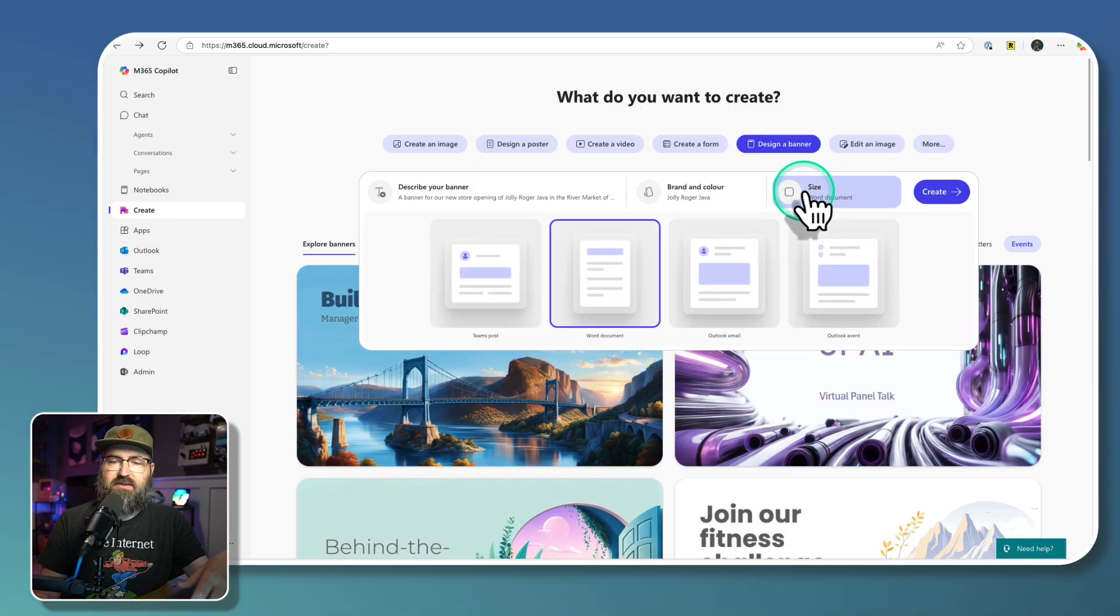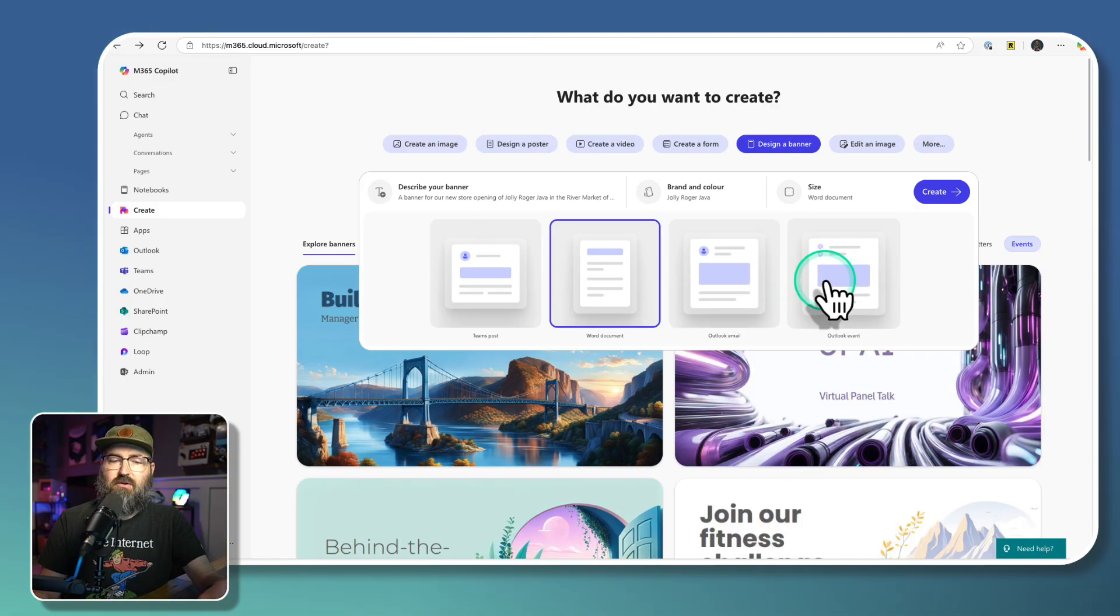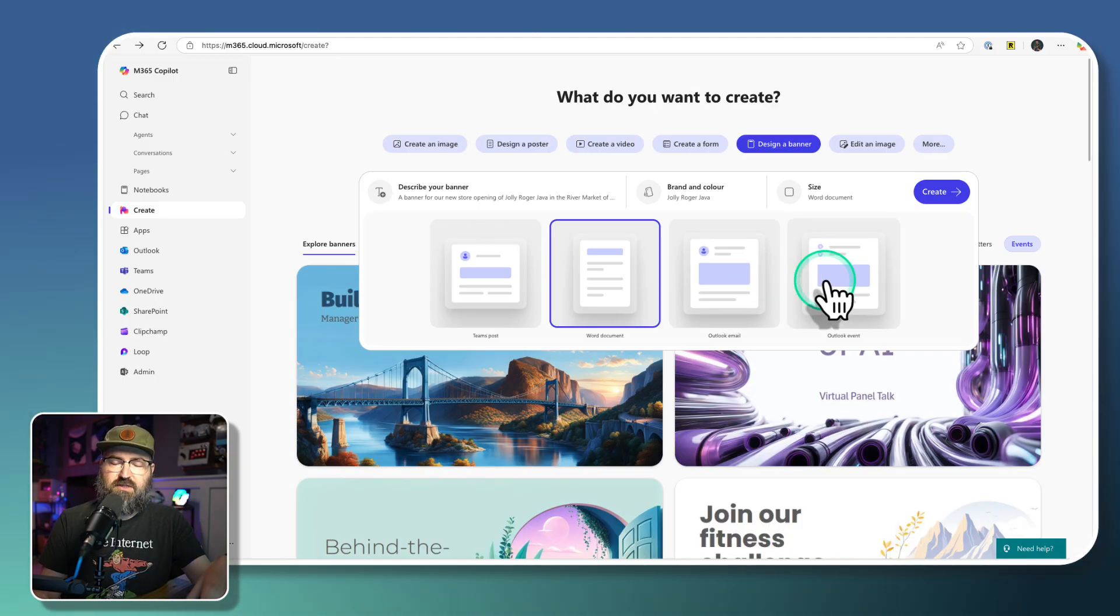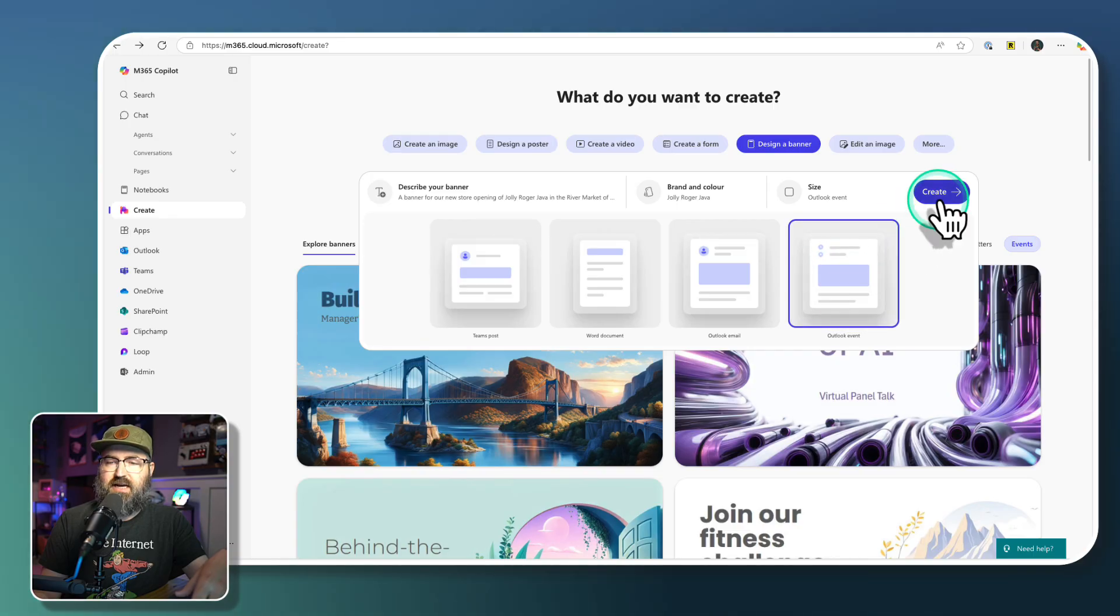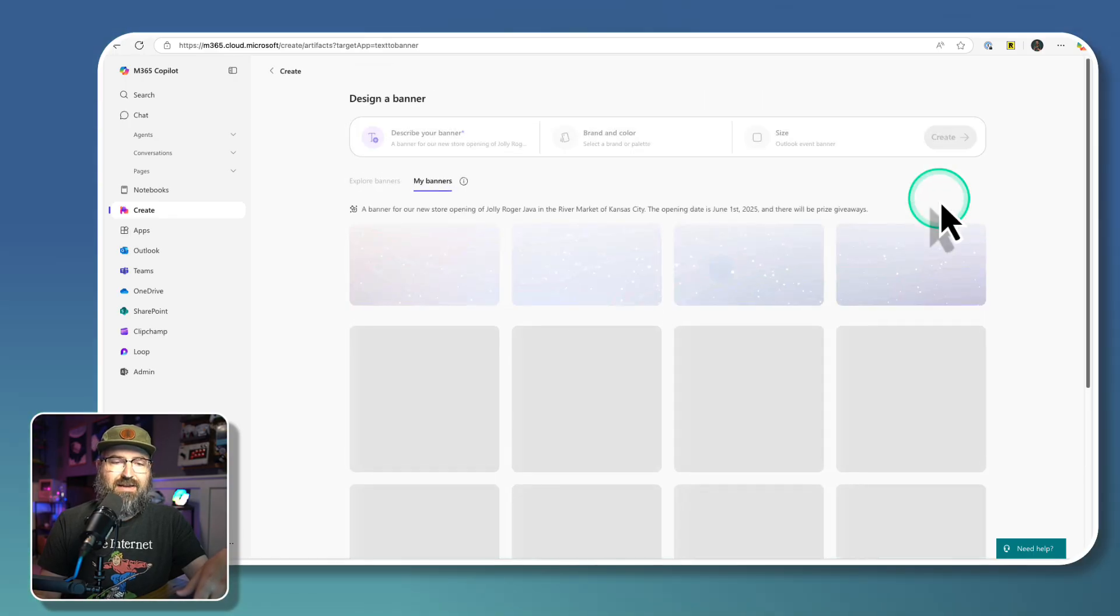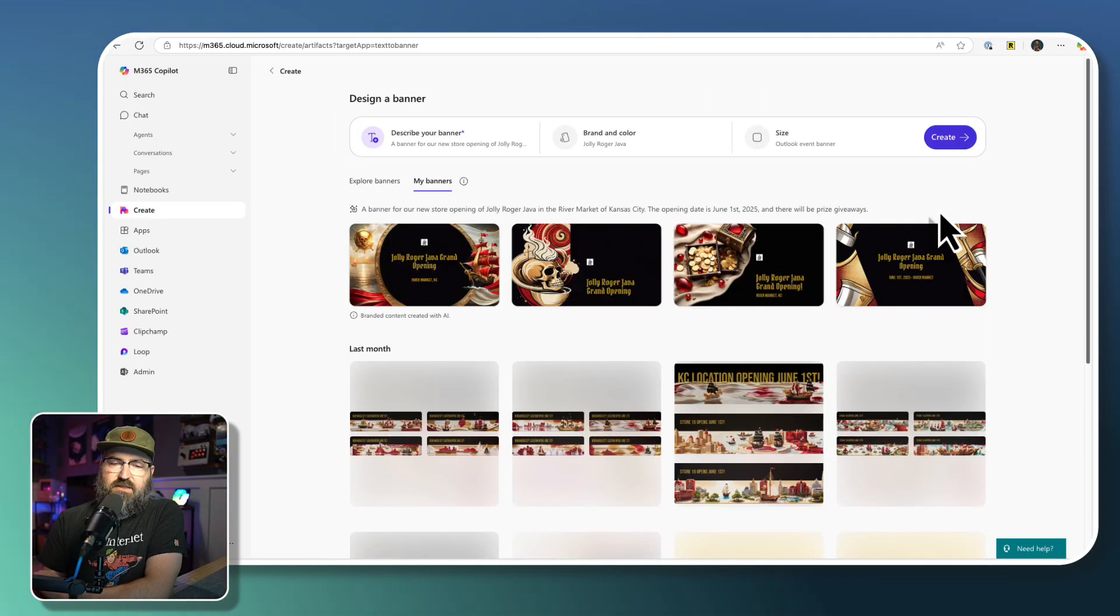And then the sizing, there's different levels here. I'm going to do this as an Outlook event because maybe I want to post this out and send it out as Outlook. So I'm going to select that. And then we're going to click create right there.